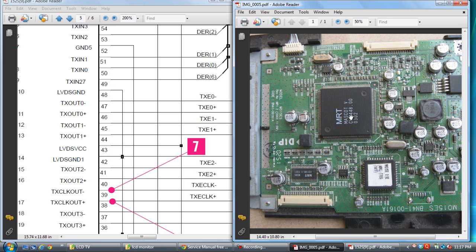Any fault is there, white raster will come — white screen will come. In some sets, a no-signal fault will come. Any fault is there, picture with distortion — that means horizontal lines or vertical lines, straight lines will come. Or a glazing picture will come in this way. You will see this — this chip is faulty. Many times you will see this in the LCD panel.